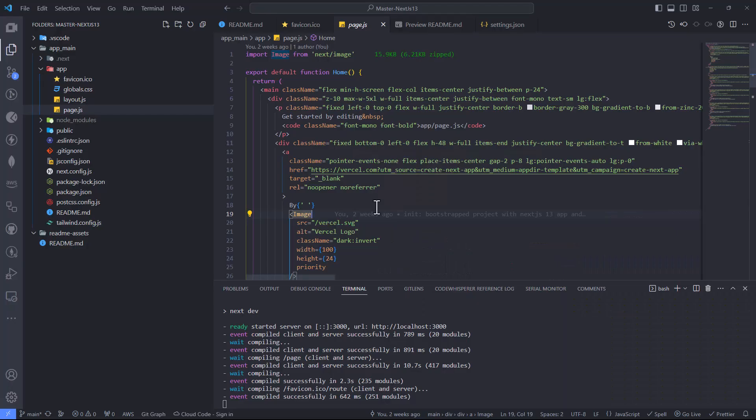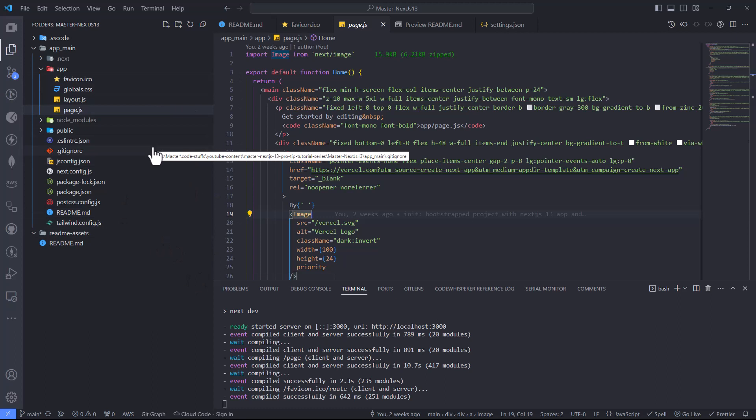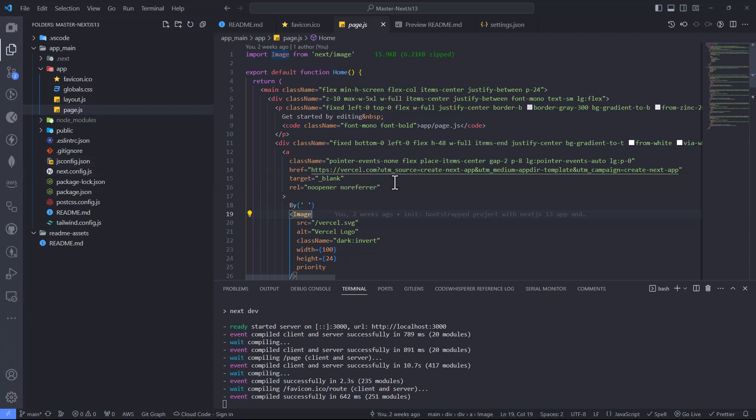Going back to our project, this is basically the installation we did for the project in one of the videos. We made the installation and I took you guys step by step, showing you the installation process. In this video, I want to talk about using Tailwind CSS in Next.js 13.